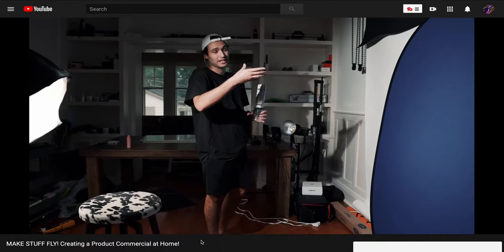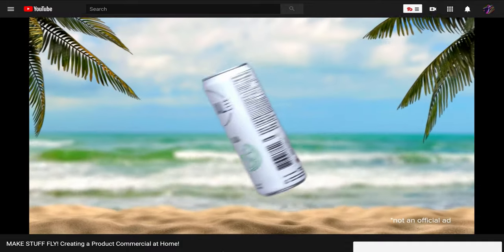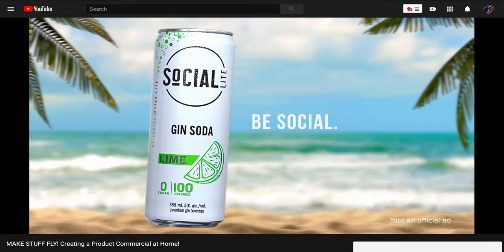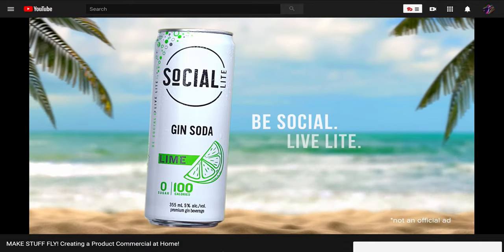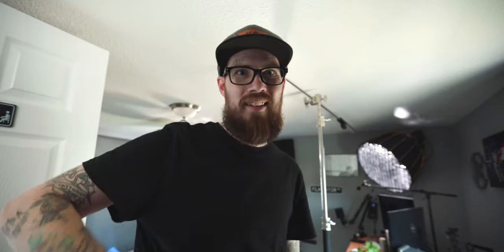He did like a spec ad for like a beer or I've seen him do it for seltzer water, other commercials like that. So that's what we're going to do today. We are going to make a Daniel Schiffer style video inside DaVinci Resolve today. Let's do that.